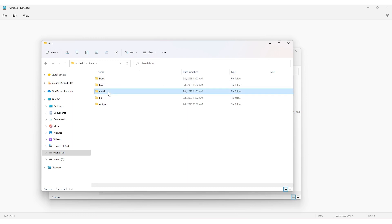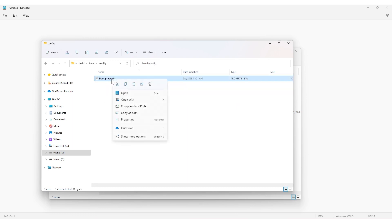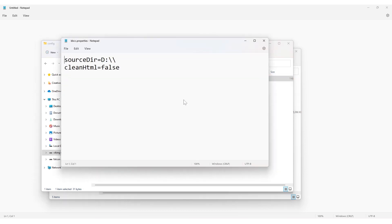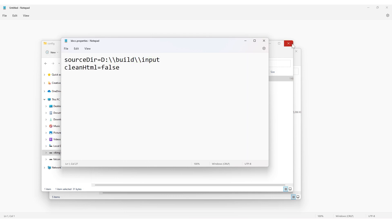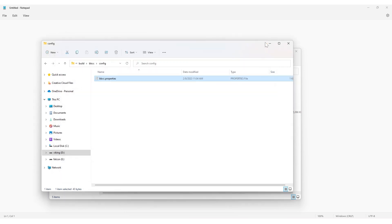Now open the BBCC.properties file located inside the config folder with a text editor. We need to edit the first line with the source archive parameter to the input folder path. Save and close the BBCC.properties file.